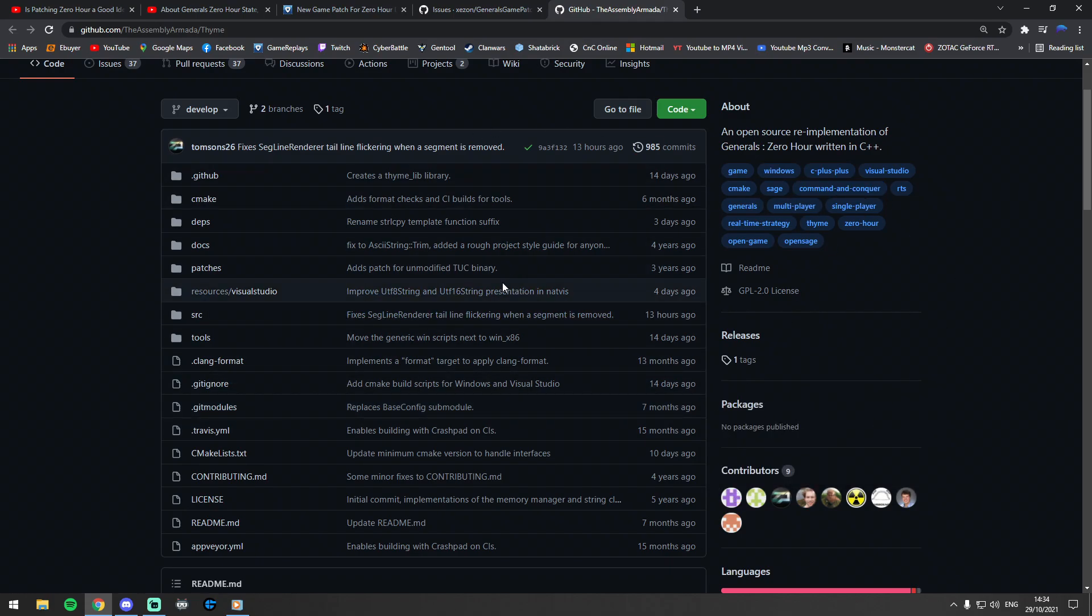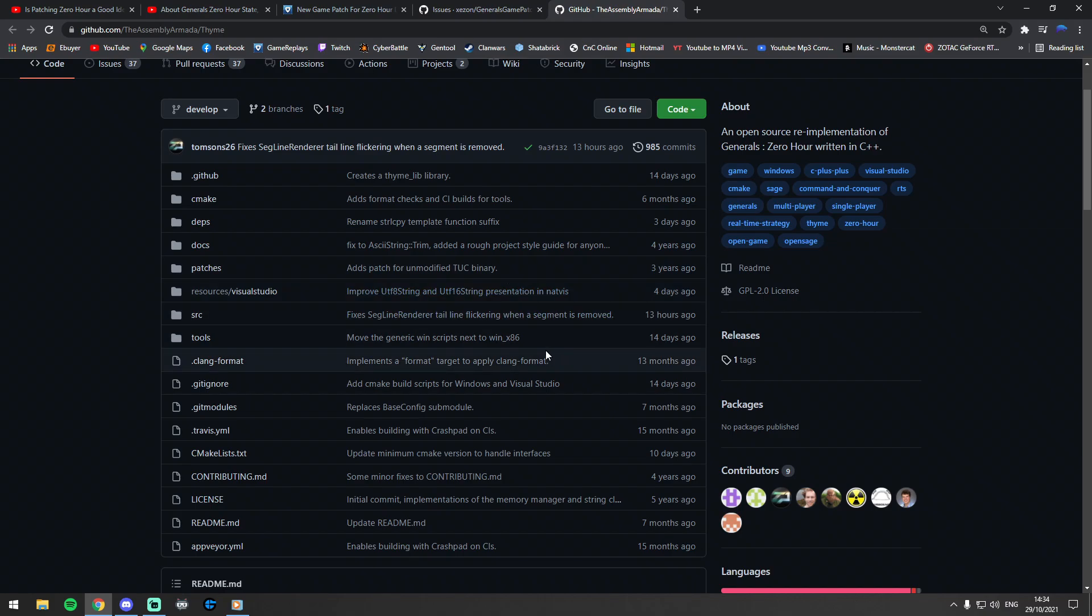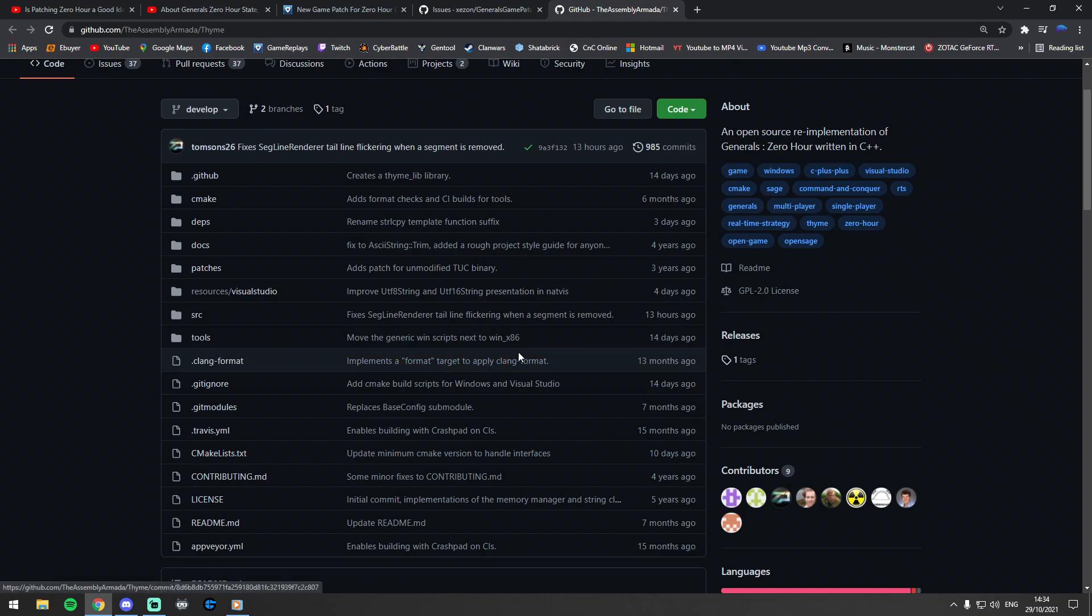Basically what they are doing is reverse engineering Zero Hour. As far as I'm aware, what that means is slowly revealing the source code and being able to break down the source code so that you will be able to literally fix anything or change anything in the game.